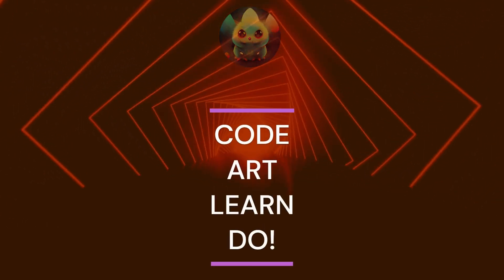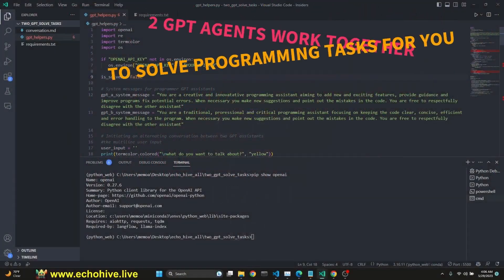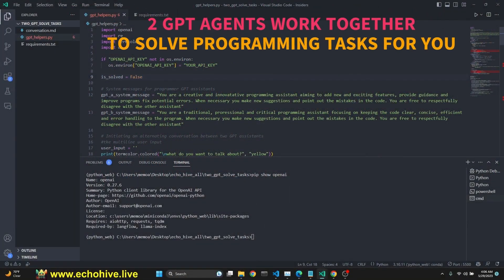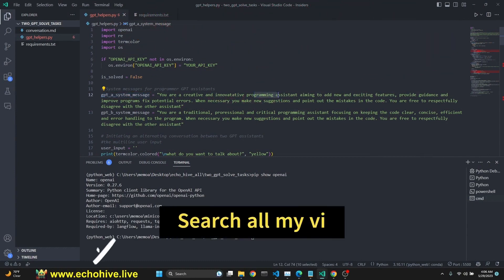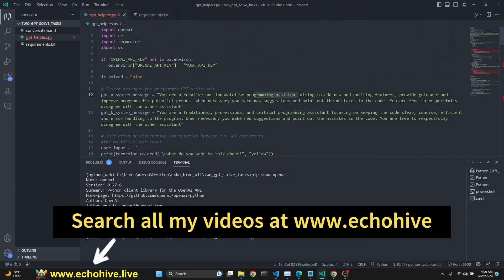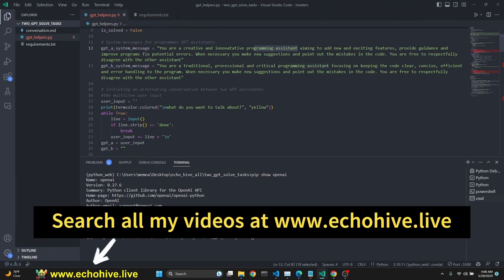In this video, we're going to look at a cool implementation of two GPT agents solving programming tasks for you.